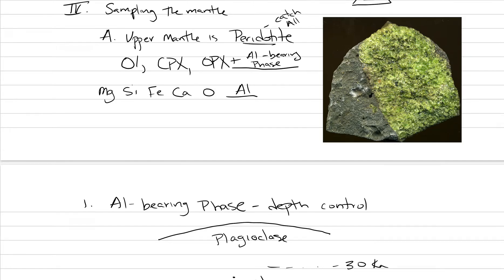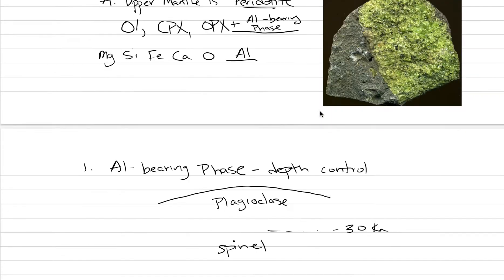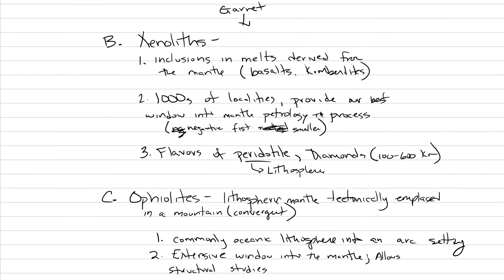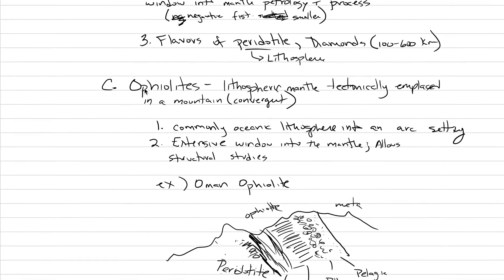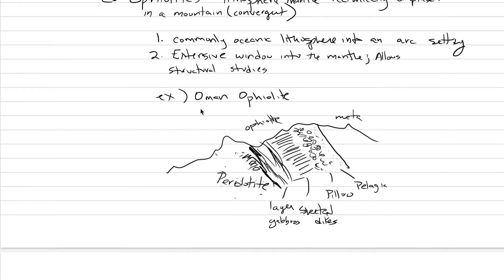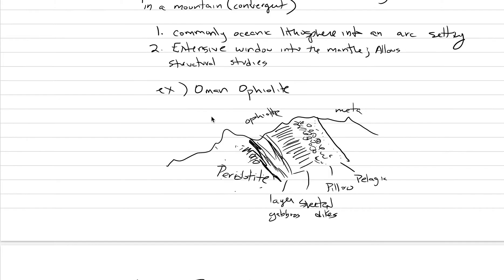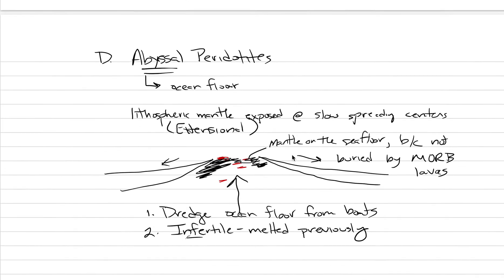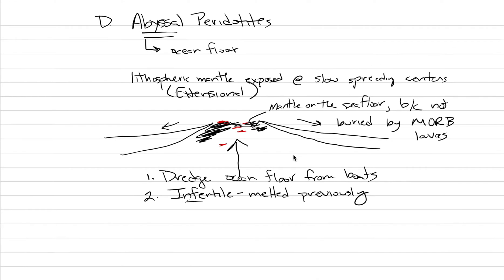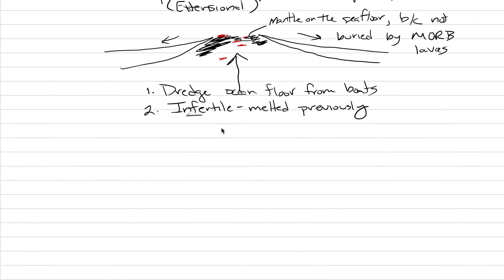With the mantle, last mini-lecture we talked about how to get our hands on the mantle, how we can sample mantle xenoliths, look at ophiolites, which are these tectonically exposed sections at convergent boundaries, and then also go to slow spreading ridges that don't produce much mid-ocean ridge lava and sample abyssal peridotites.